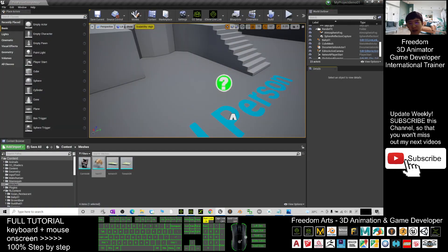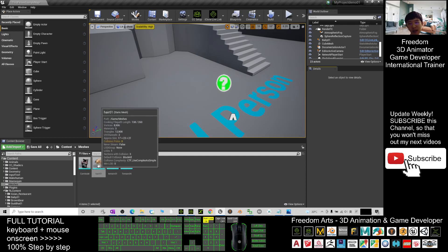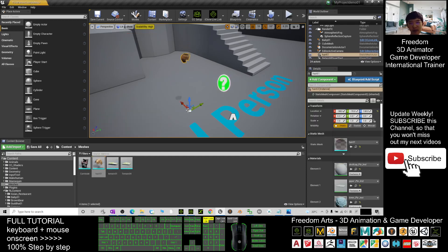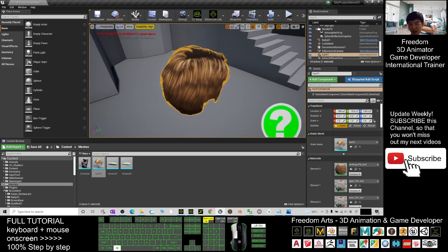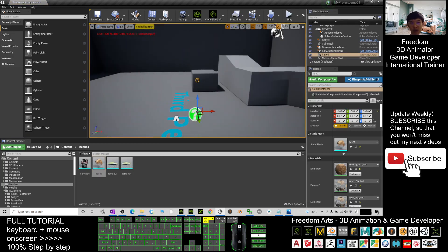Then you click Save and close. Now you can see this hairstyle, the Hair_01 is ready for you to use. It is already in your Unreal Engine.